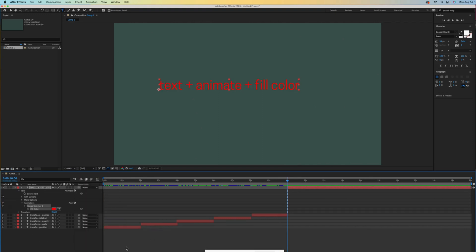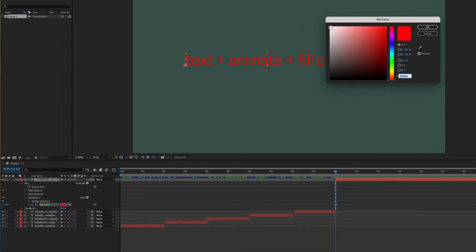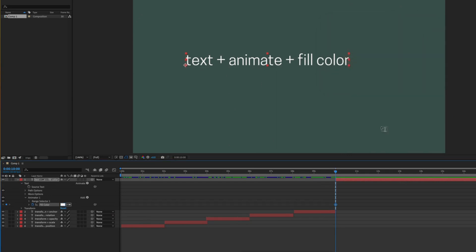It defaulted to this crazy red for me, but that's okay. I can change it. Activate fill color and then change the color by choosing white. Remember, nothing is animated until we move our time indicator and then make a change to create a second keyframe.